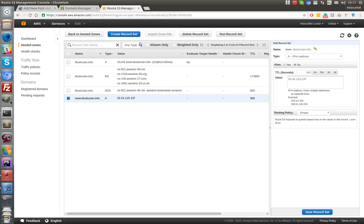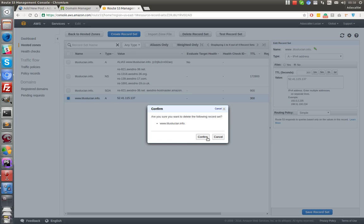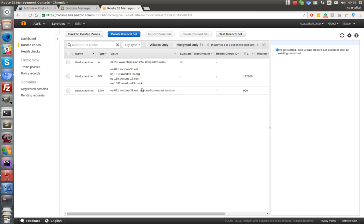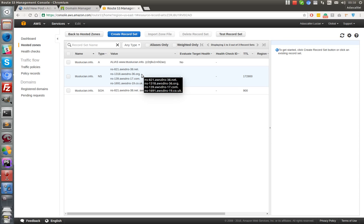First of all, I might delete this record. Confirm. Okay, so after you add the hosted zone, Amazon will bring four name servers.